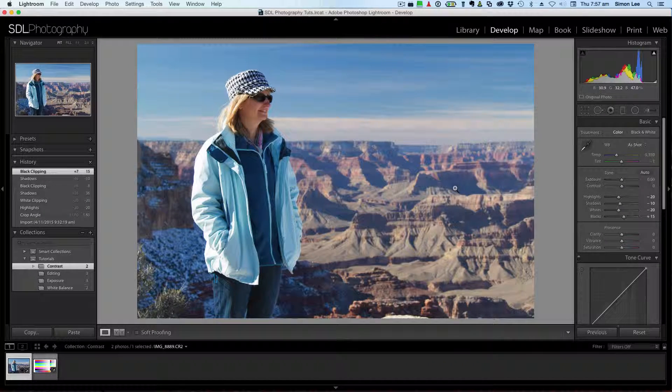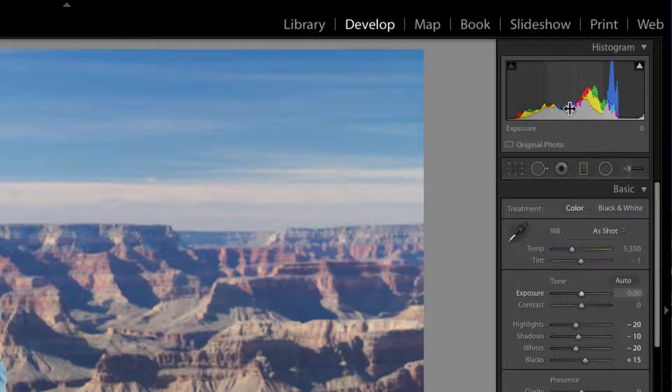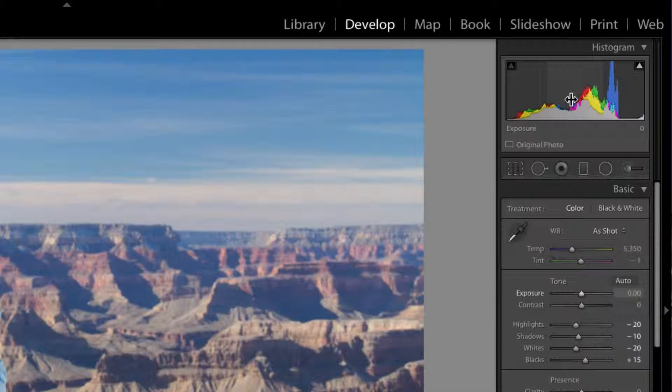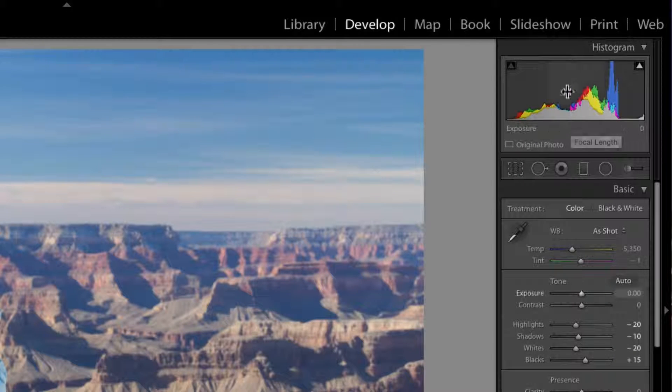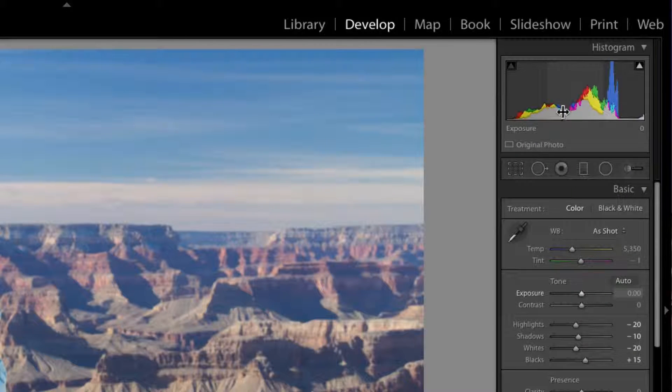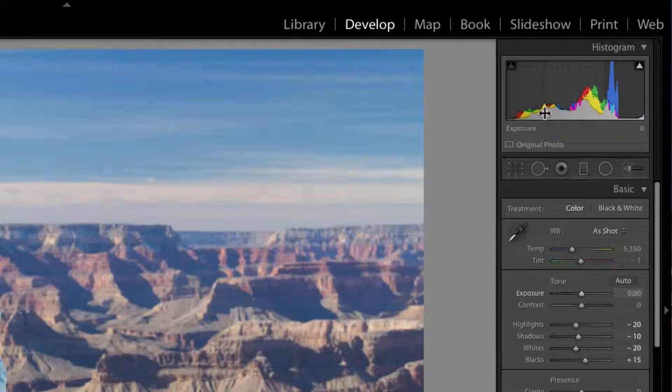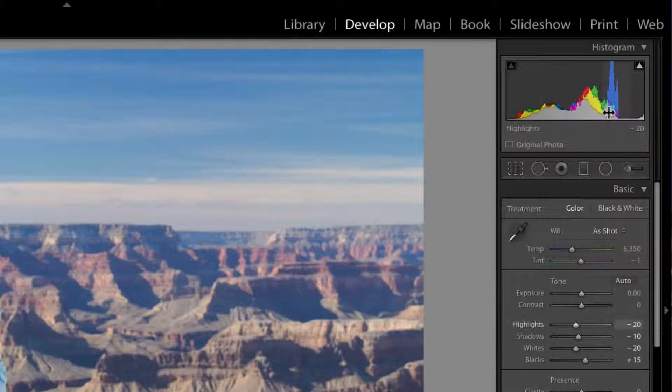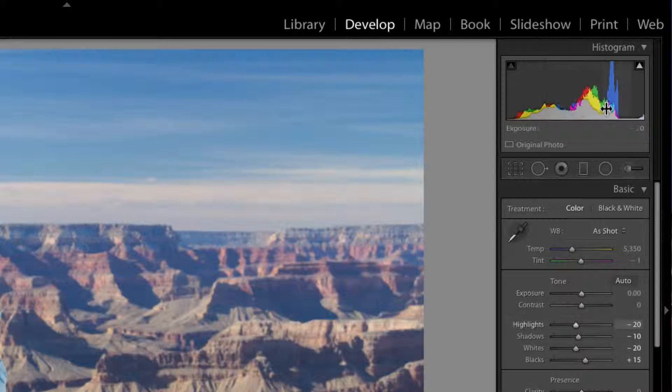Now what contrast does is it takes from the midpoint from 50% and anything dark pushes it darker and anything light pushes it lighter.